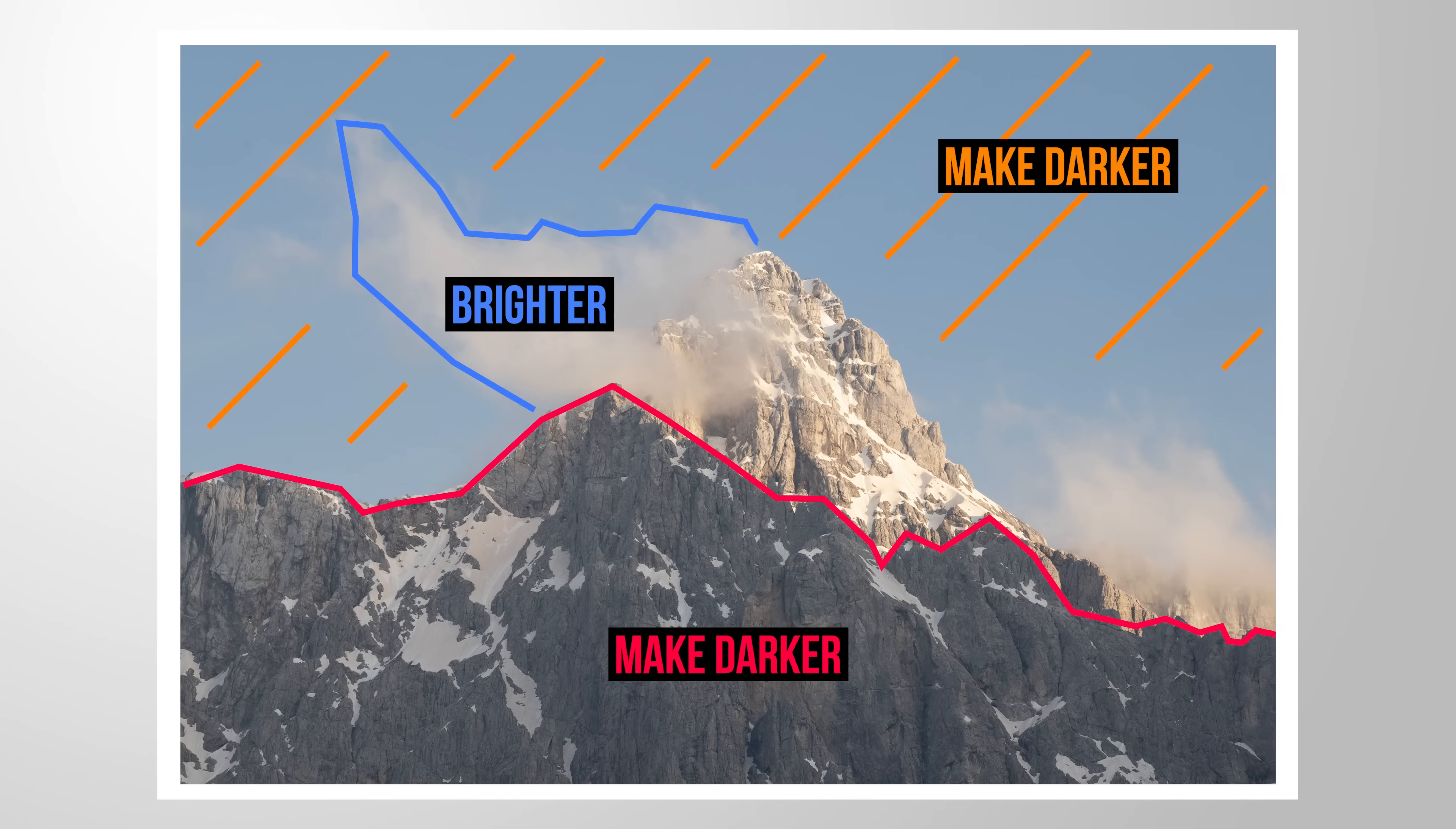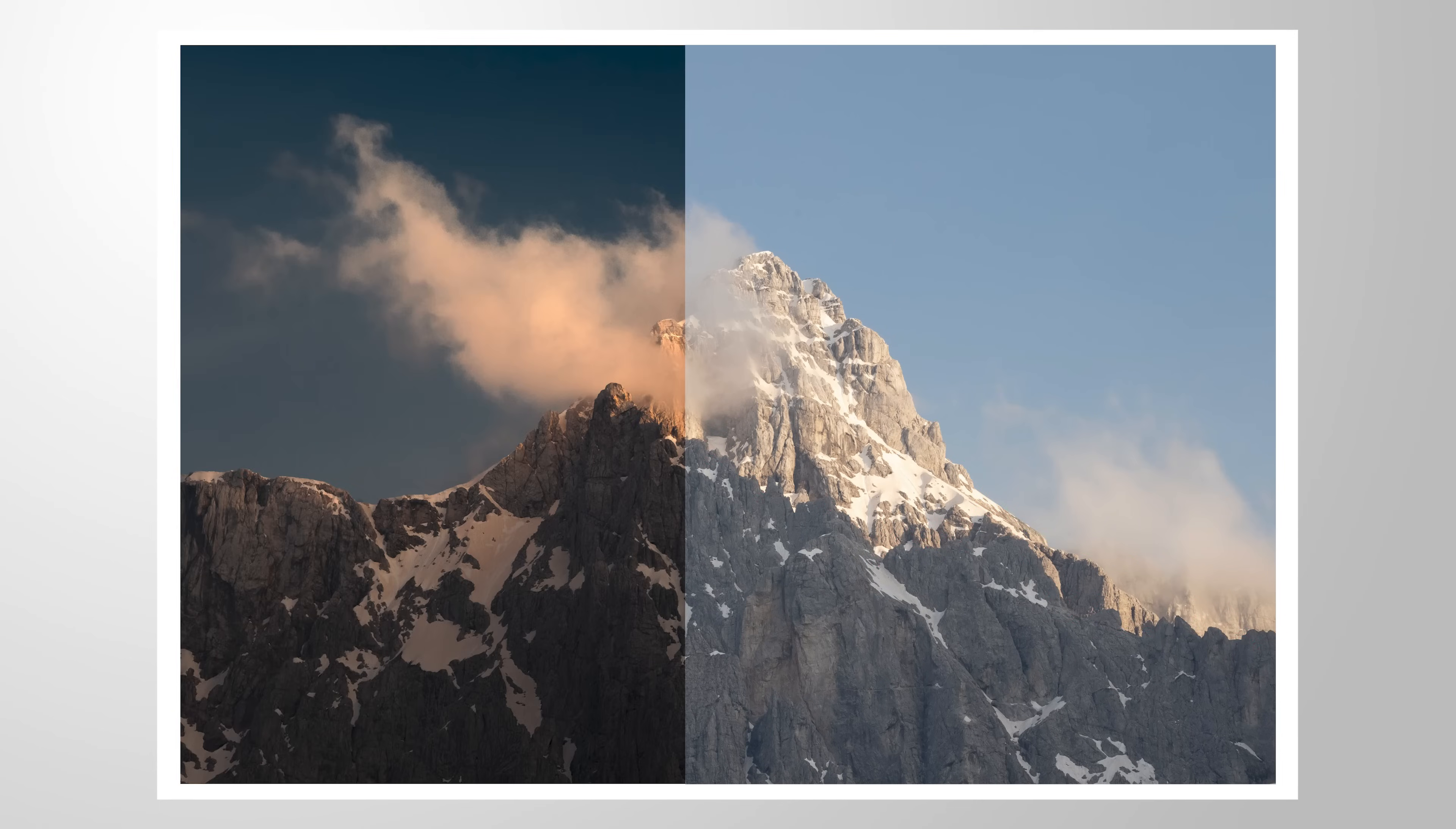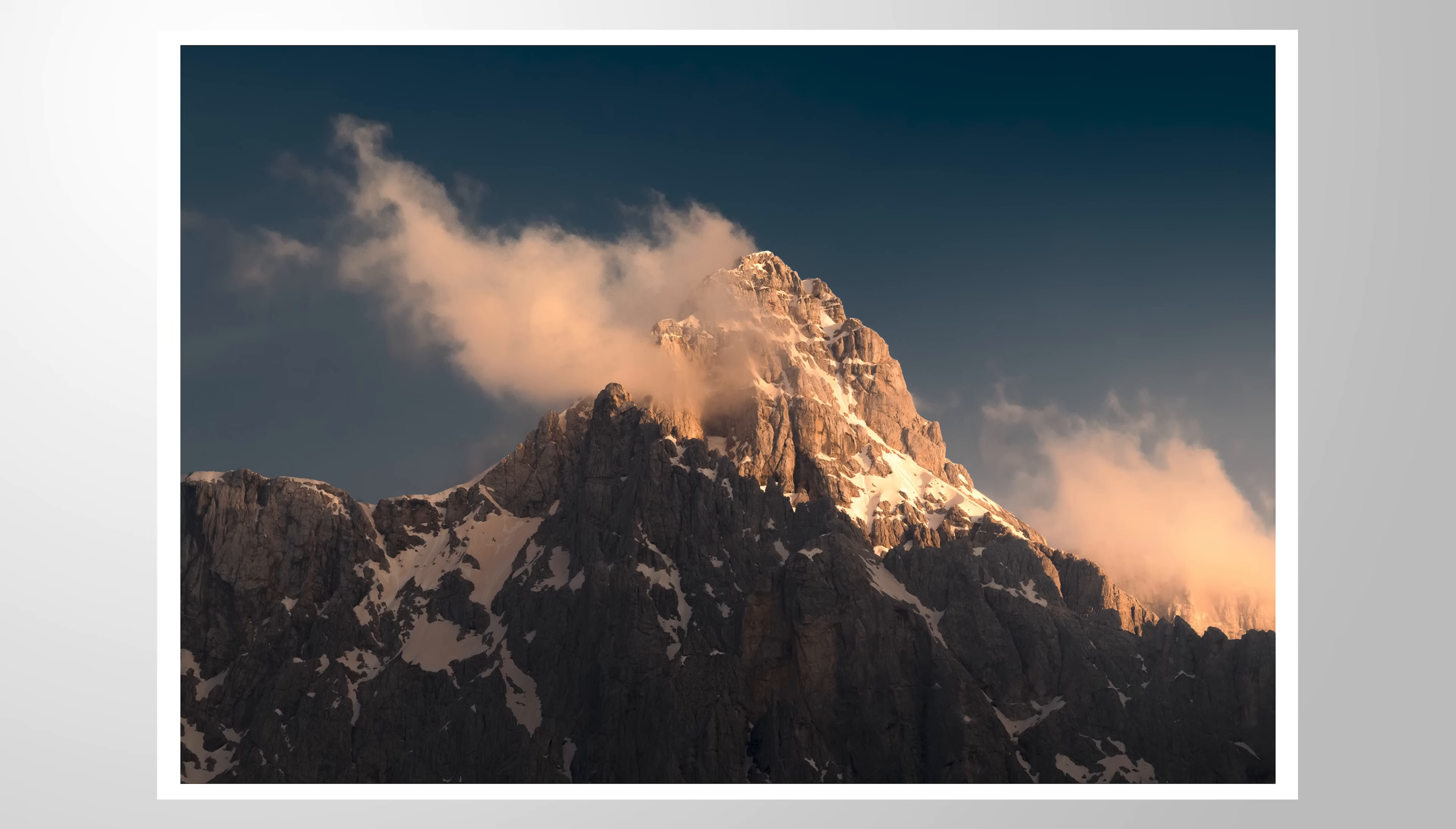How can we make use of simple tone adjustments and turn this image into this? Let me show you with this Lightroom tutorial.